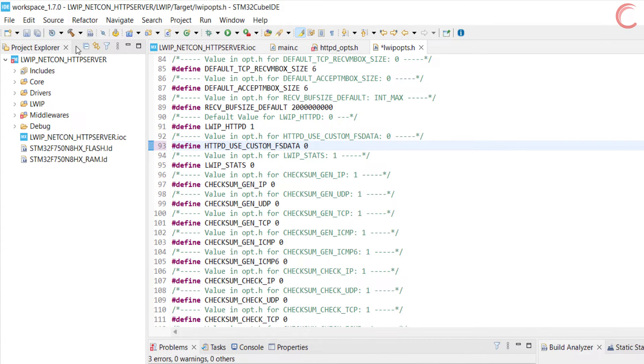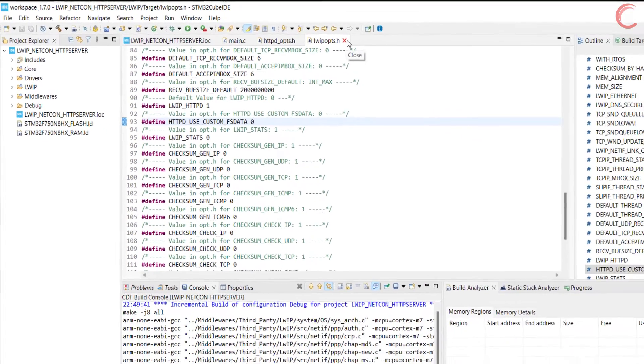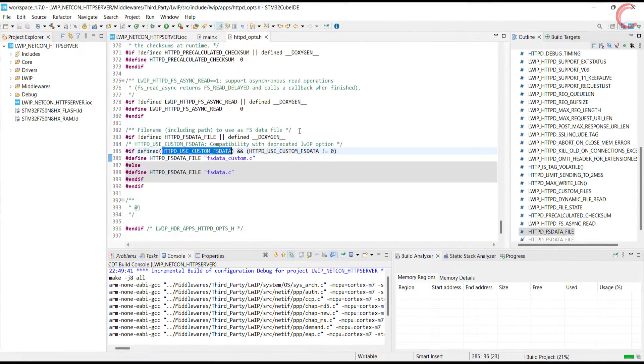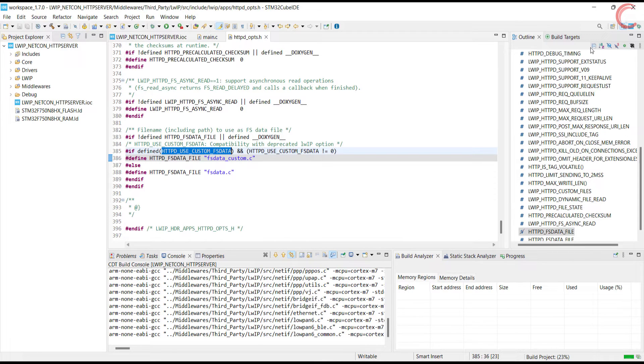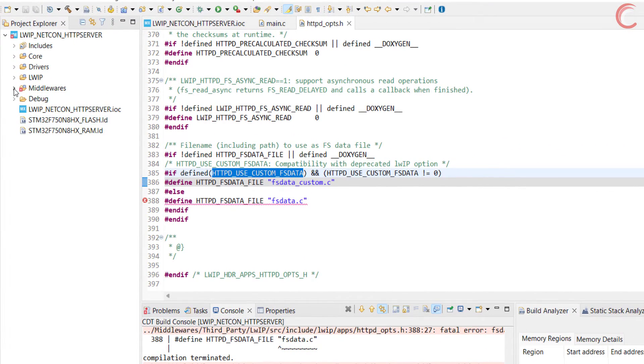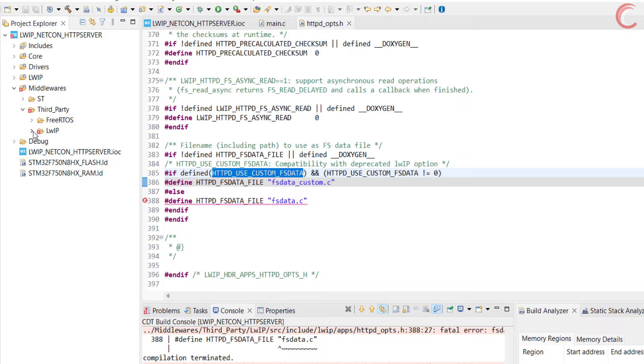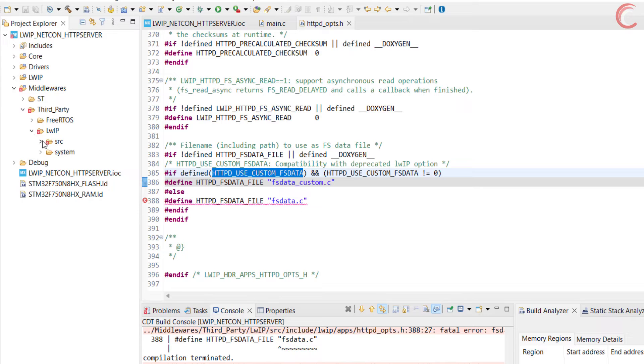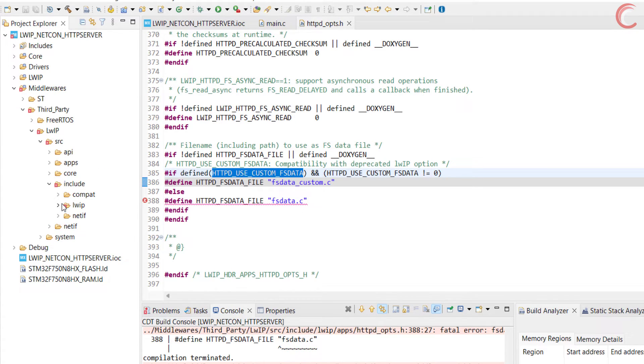Here we will go to the definition of the custom FSData and set it to zero. So now we are not using the FSDataCustom file. Apparently there is no way to disable it in the cube setting, so we have to manually do it here. Now we have another error about FSData file, and it is also not present in the directory.